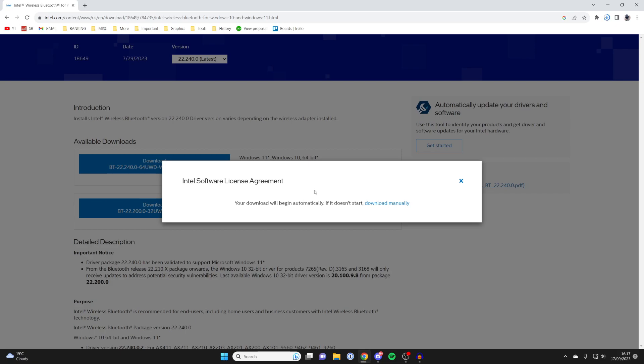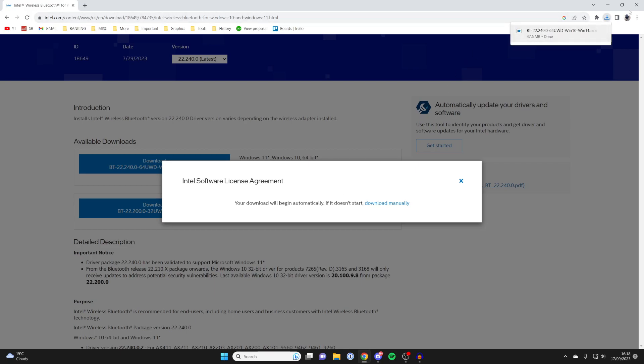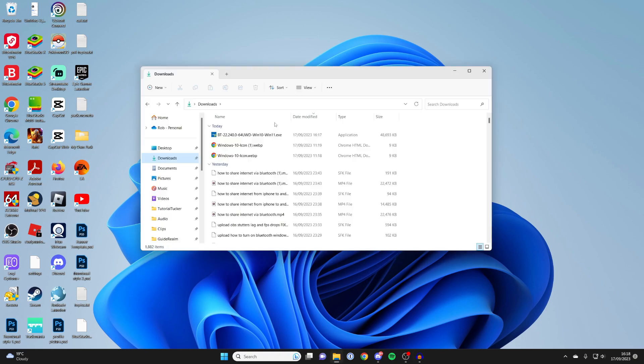Browsers are going to have their downloads in different places. I'll show you how to access it in the File Explorer. Mine's now finished, so I'll close it. And then what you need to do is open your File Explorer at the bottom and go to the Downloads folder. Here we are in my downloads.